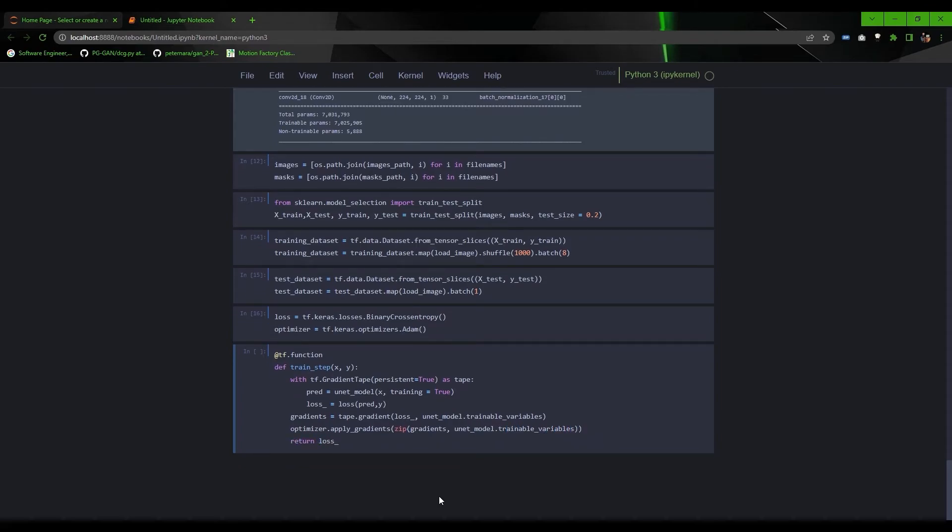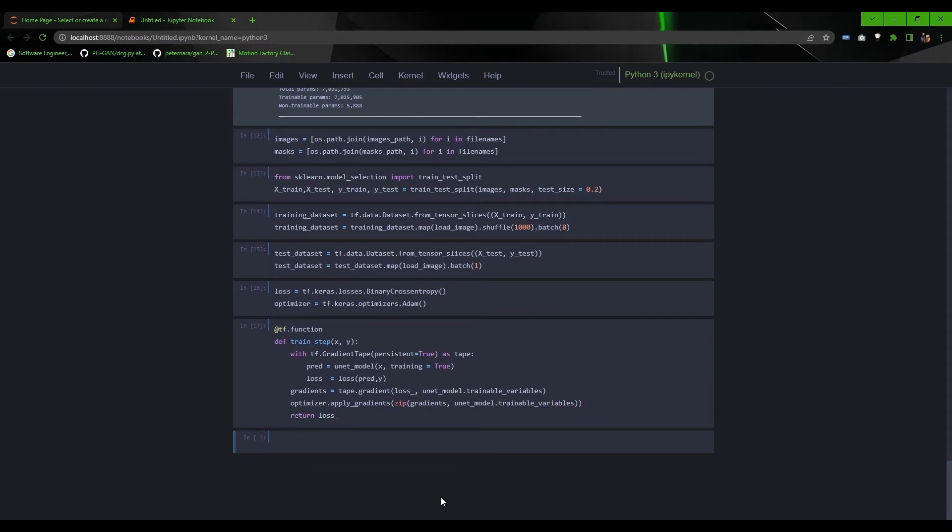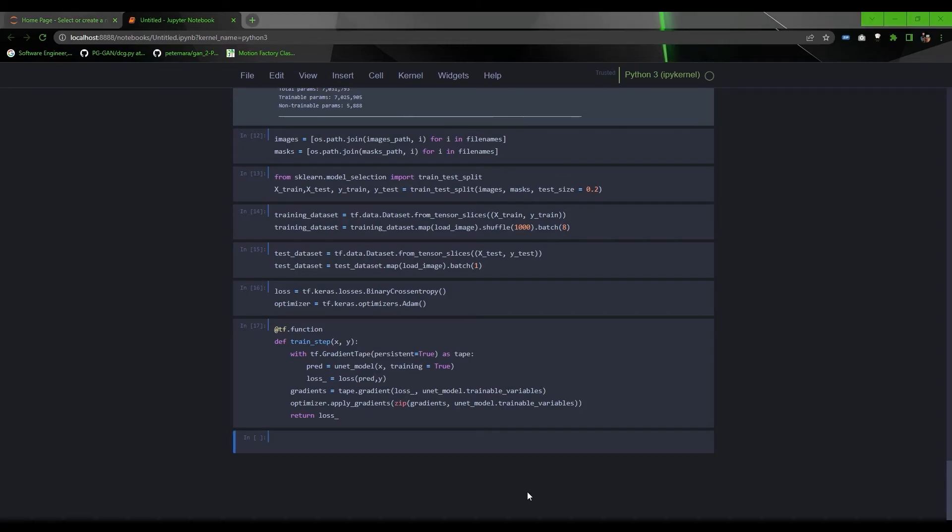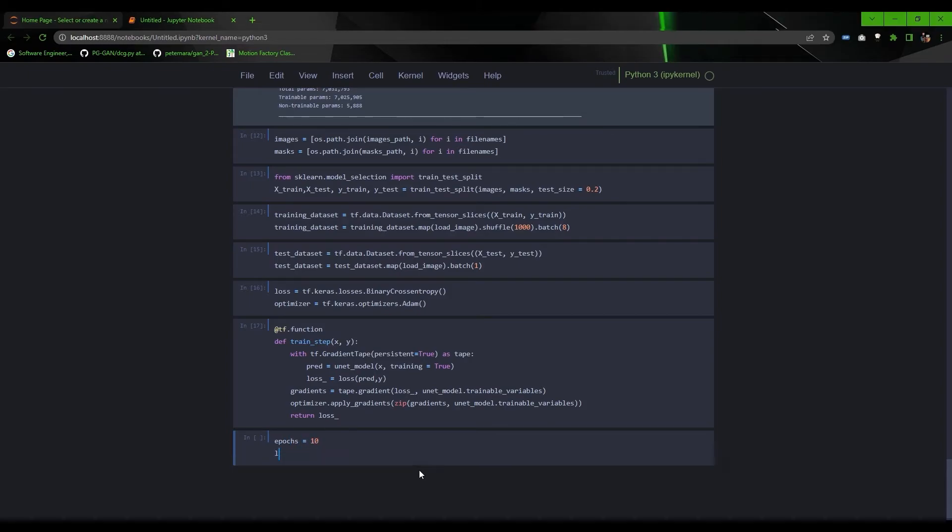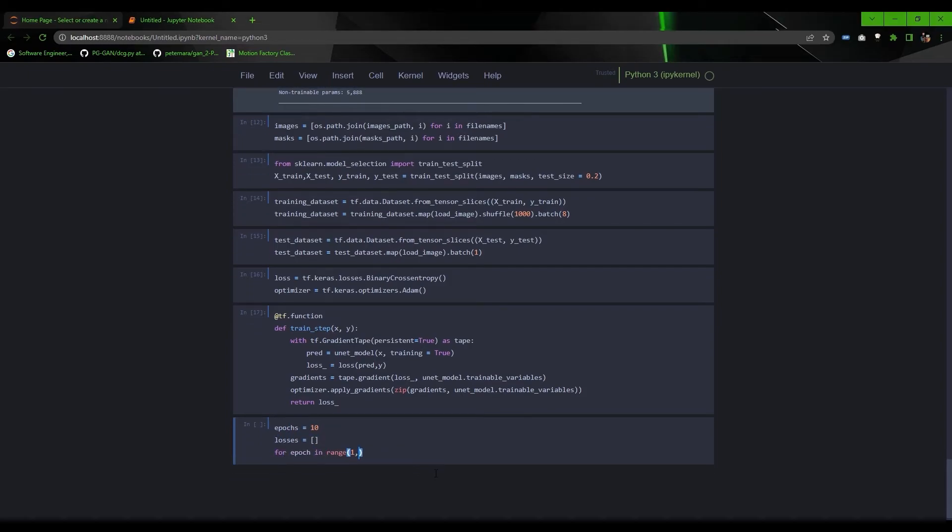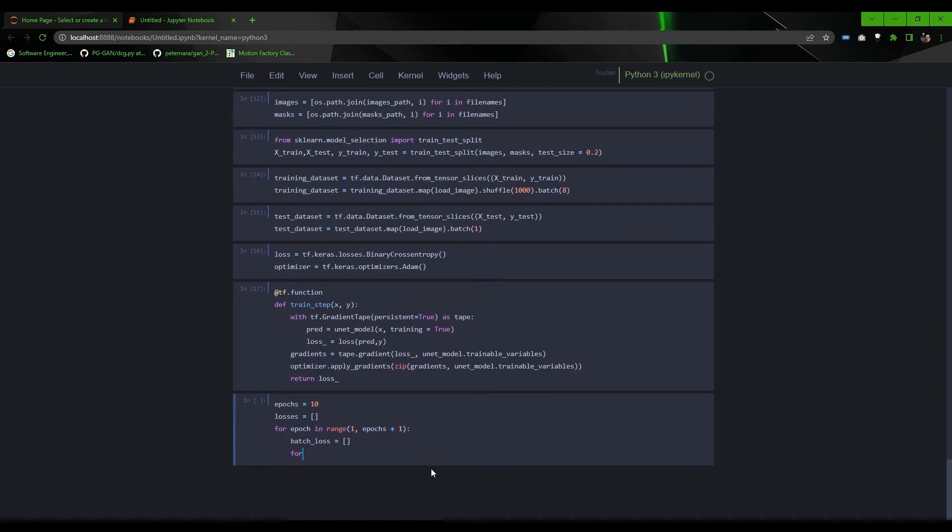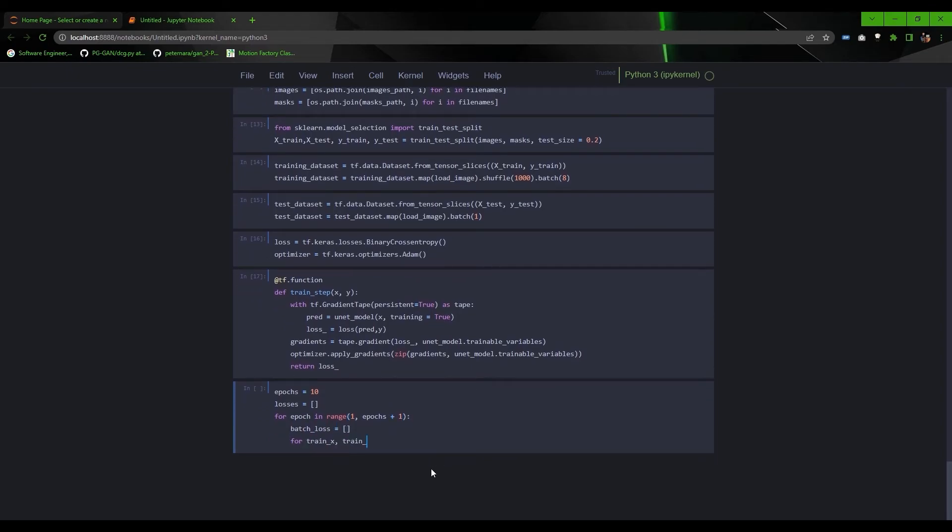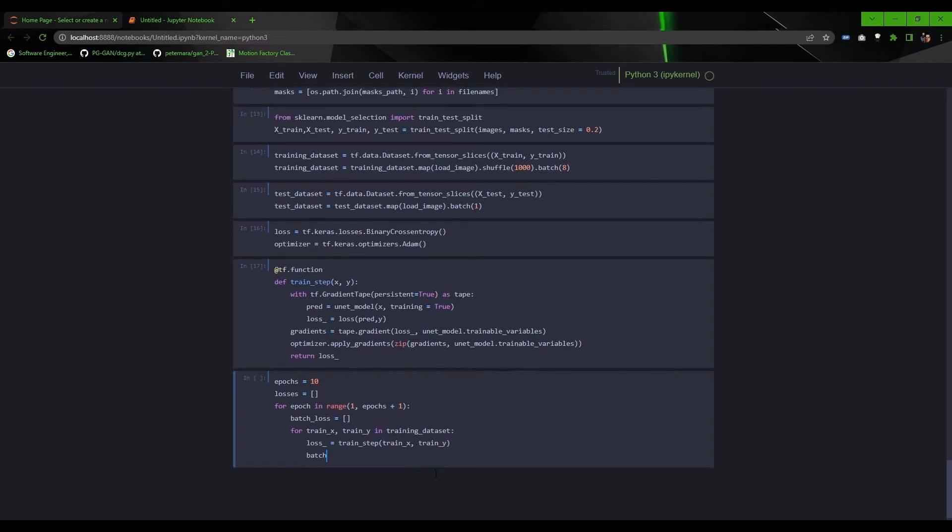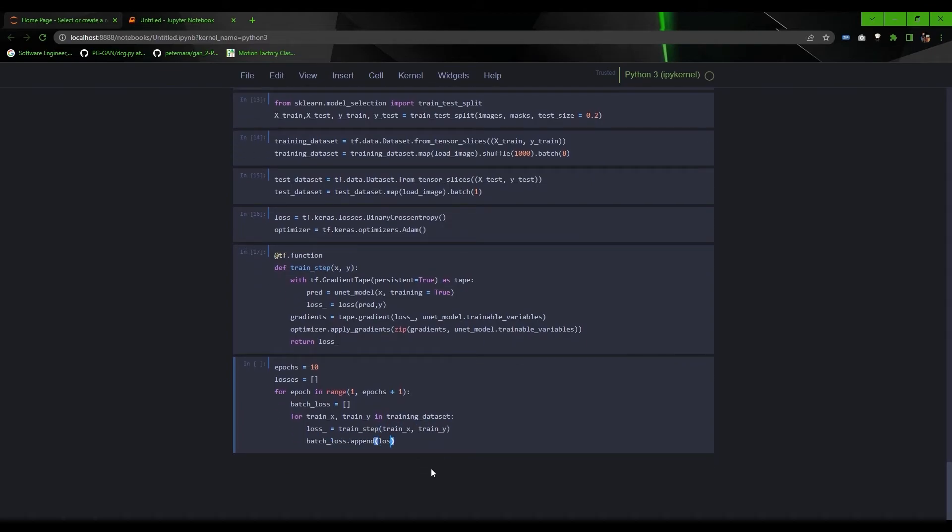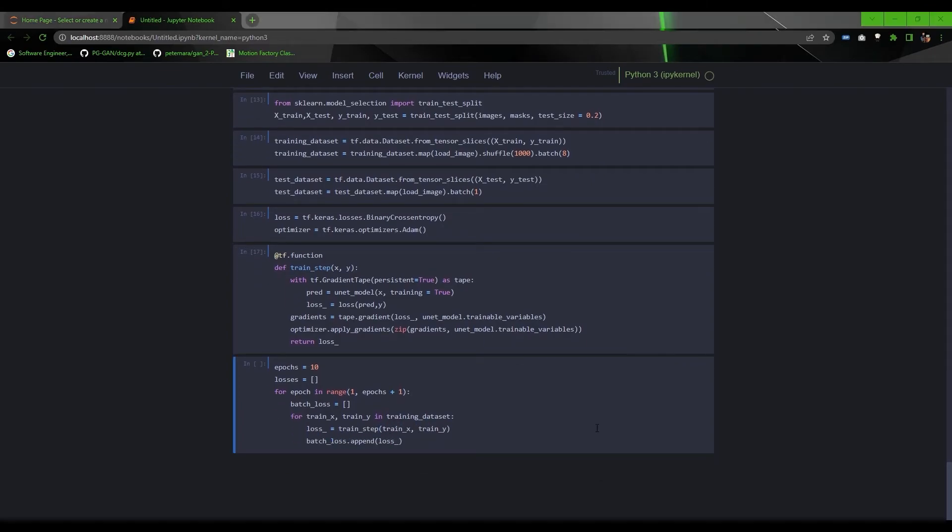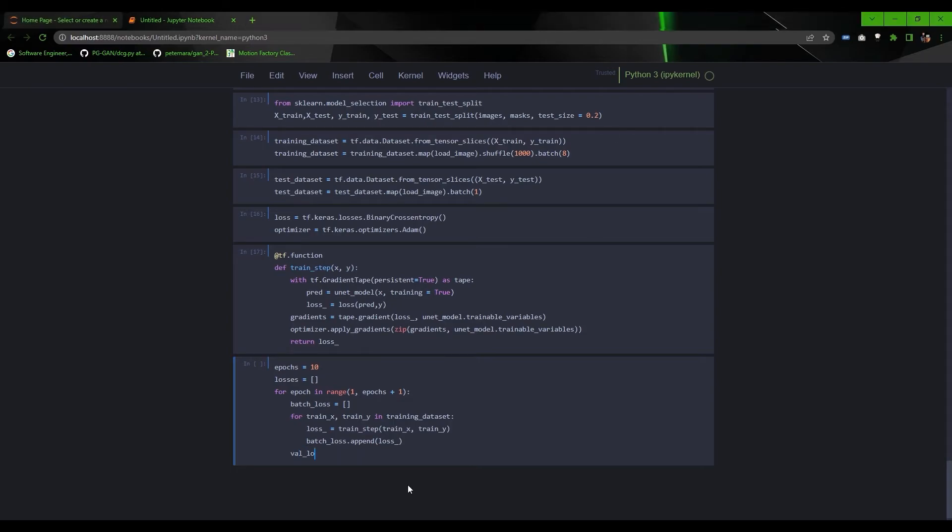Now you have to perform training step for every batch in the training dataset. So for each epoch, create an empty list to store losses for every batch. And for each batch in the training dataset, perform training step to update model weights and append the loss for the batch in the list.